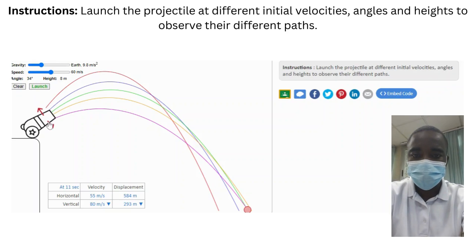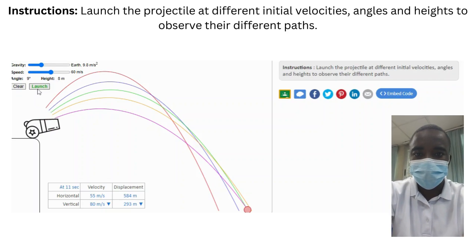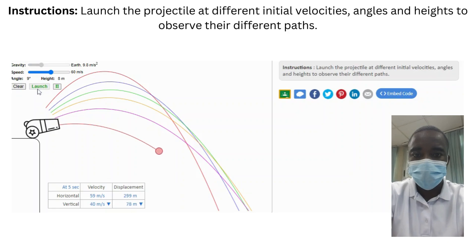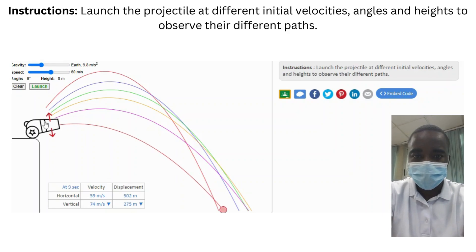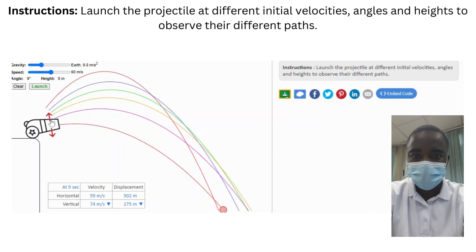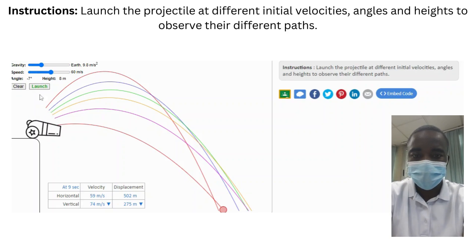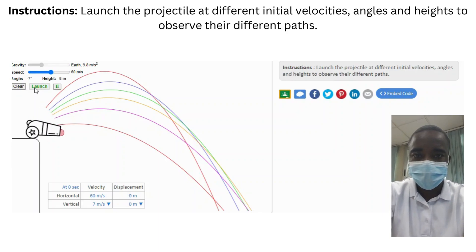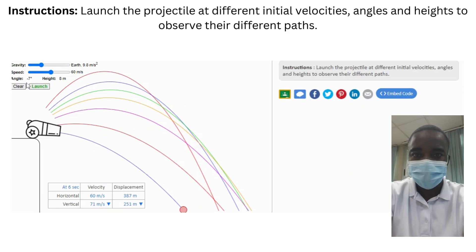The simulation also introduces students to the real-world applications of projectile motion. Projectile motion is fundamental to many areas of science and engineering, including sports, military science, and aerospace engineering. By understanding the principles governing projectile motion, students can gain insights into the broader applications of physics in the real world.